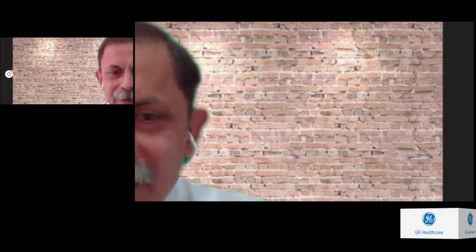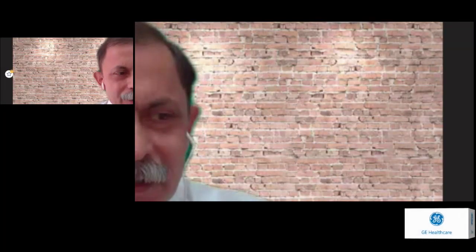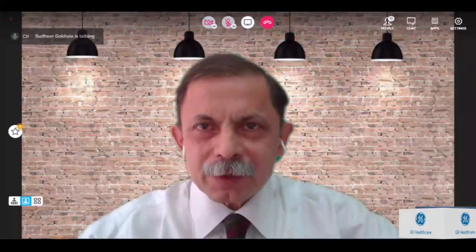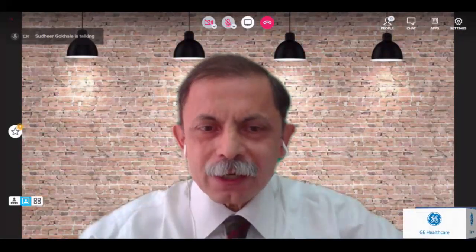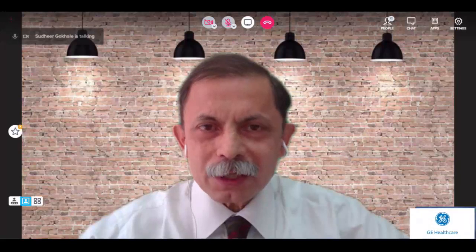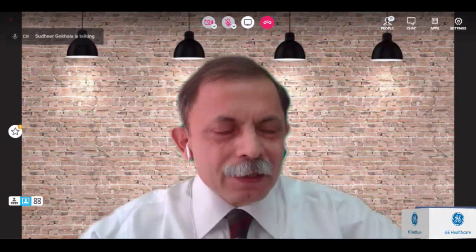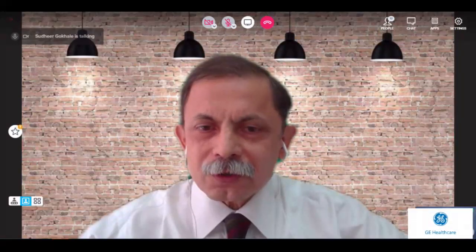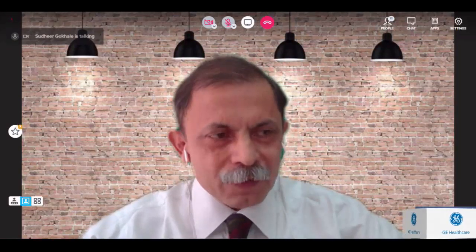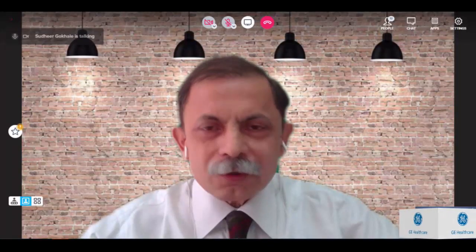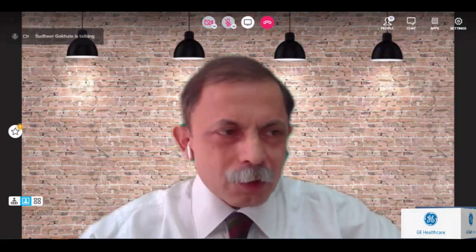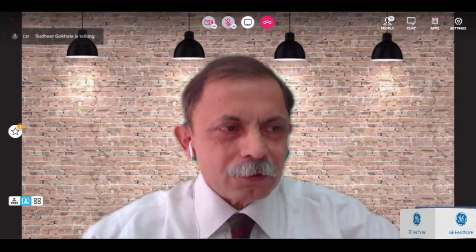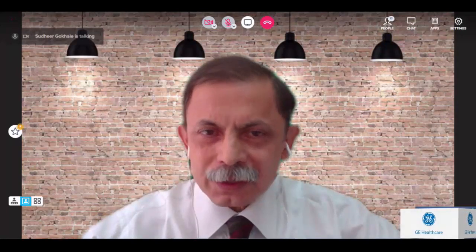Thank you, Zenith. Welcome, friends. Welcome to the first APSOM GE webinar on abdominal ultrasound. APSOM is a federation of ultrasound societies of different countries. As of today, there are about 18 member countries in APSOM with over 22,000 members, and APSOM is the largest member organization of the World Federation of Ultrasound.